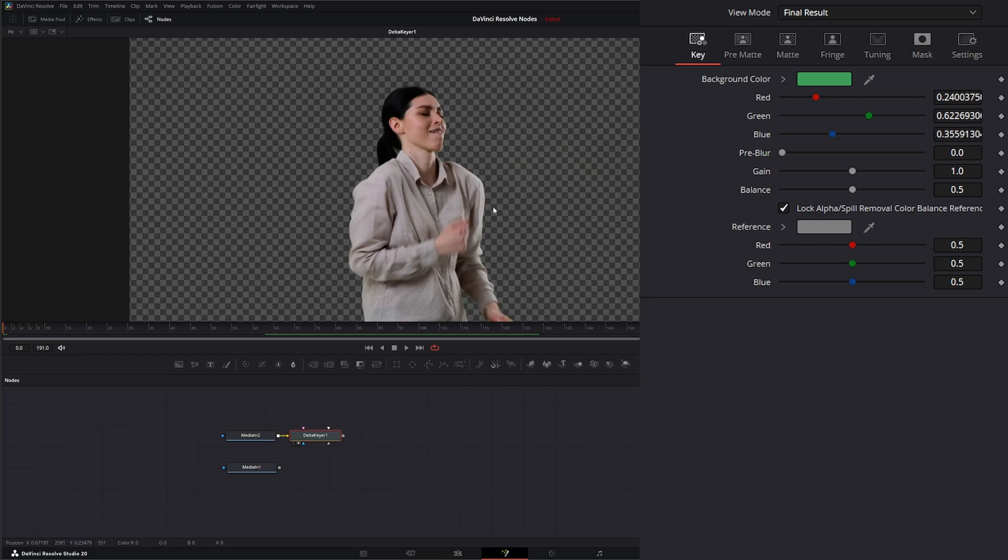To be able to add motion blur, say we went through and added our background and did all the stuff we needed to do, we need to reintroduce motion blur on our keyed footage.